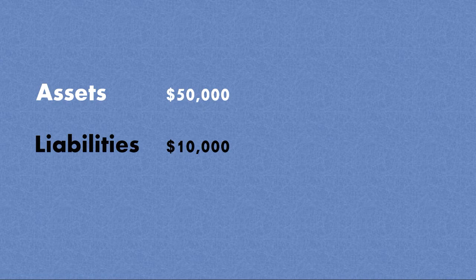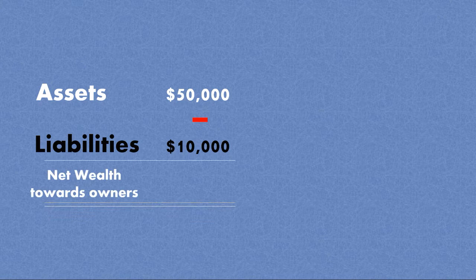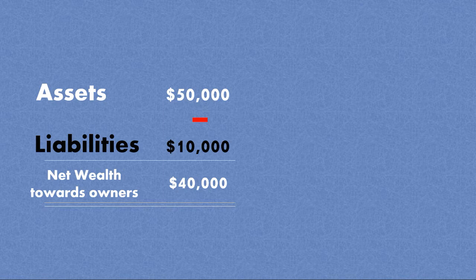Now, the question is, what is the net wealth of the business? What is the net wealth that the business has? So if we deduct all the liabilities from the assets, that is what is the net wealth of the business. And in this case, this is going to be $40,000.